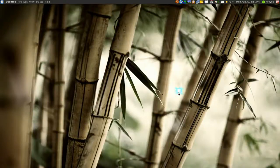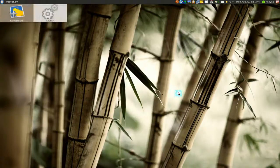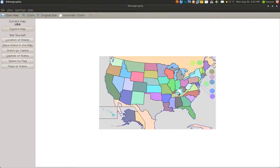This one is on KGeography. Basically it's a good tool to learn maps, capitals, states and all that. I'm going to demo it out here and just open KGeography. If you want to install this, it's in your repositories. Just install KGeography and you should have it.